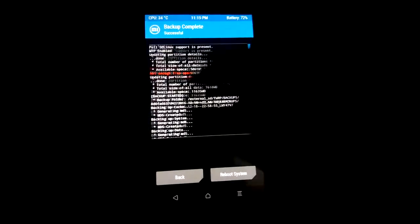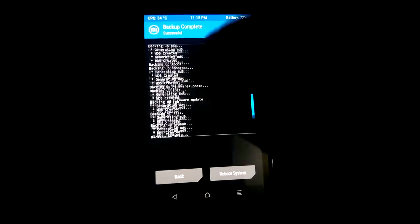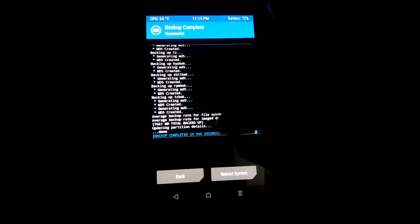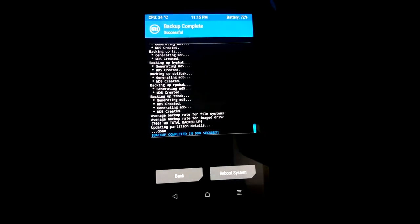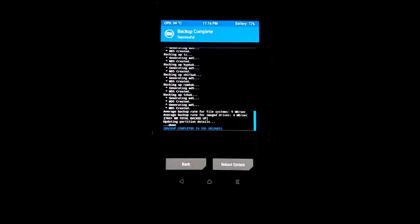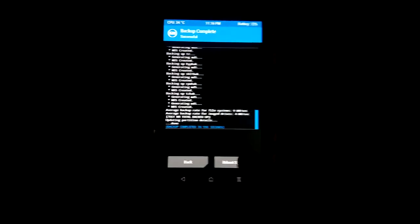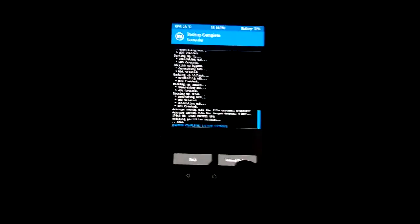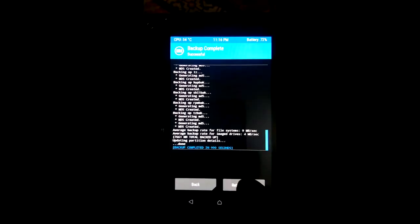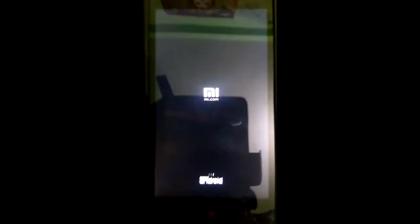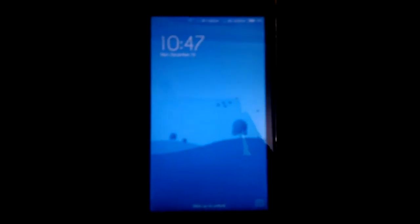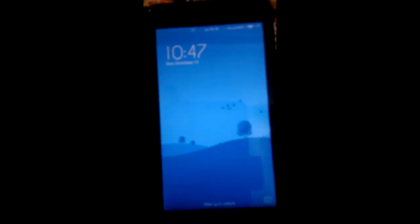Backup completed in 990 seconds. So I'm going to reboot my system. Now you can see my phone has started.